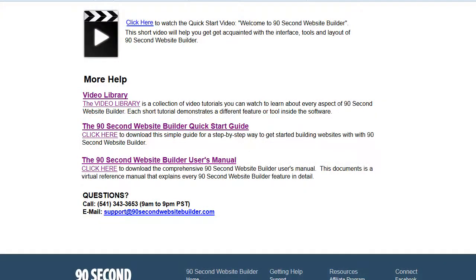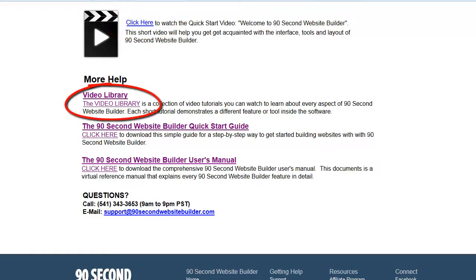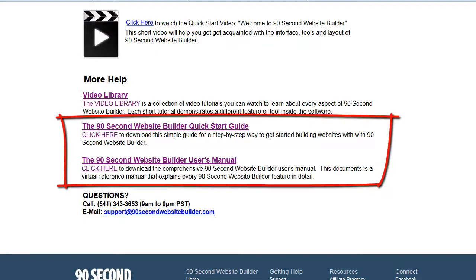To get started with 90 Second Website Builder, I suggest the first thing you do is watch my quick start video, and the link to that is also on this page. There are also a number of videos in the video library that will help you learn how to use the many features and tools in 90 Second Website Builder. But if you prefer to read a user's manual, you'll find that on this page as well — both a quick start guide, which is just a short overview, and a comprehensive user's manual that's got everything you need to know about the software.